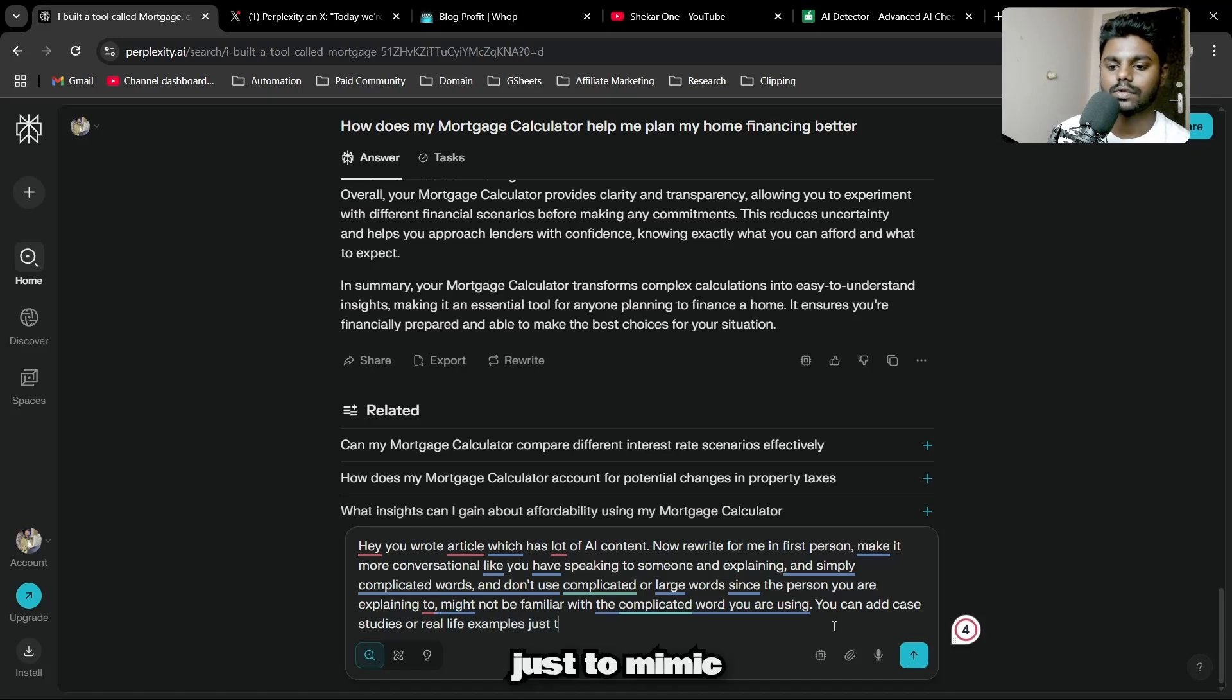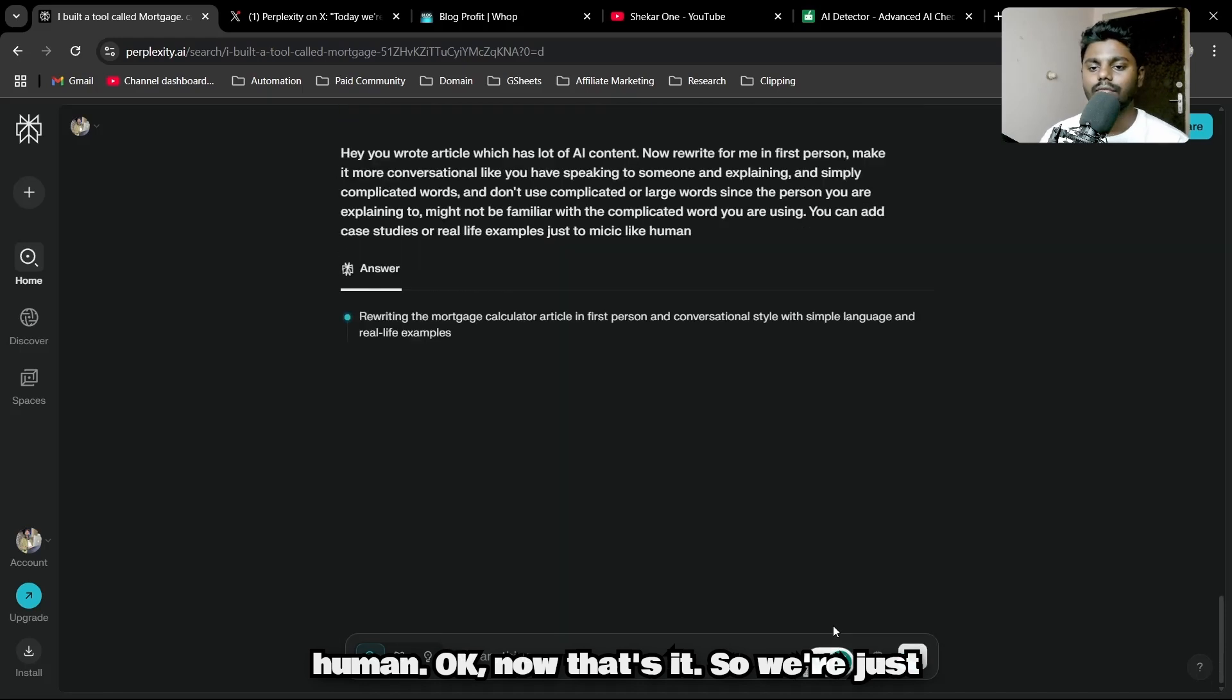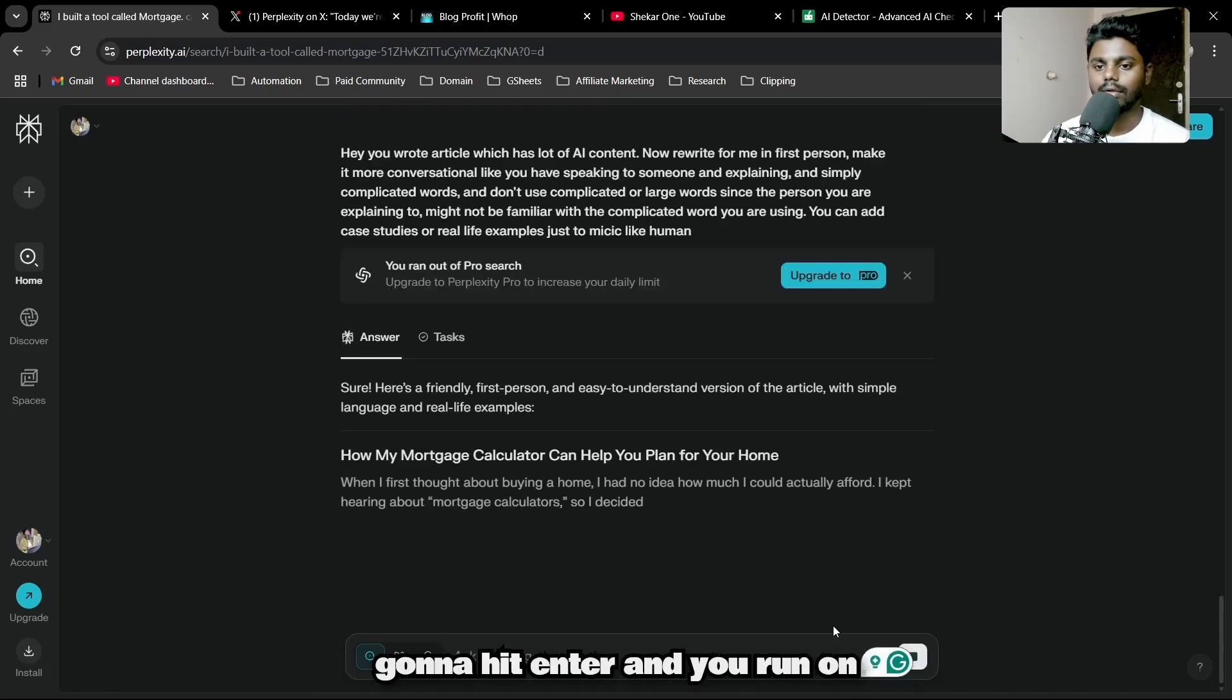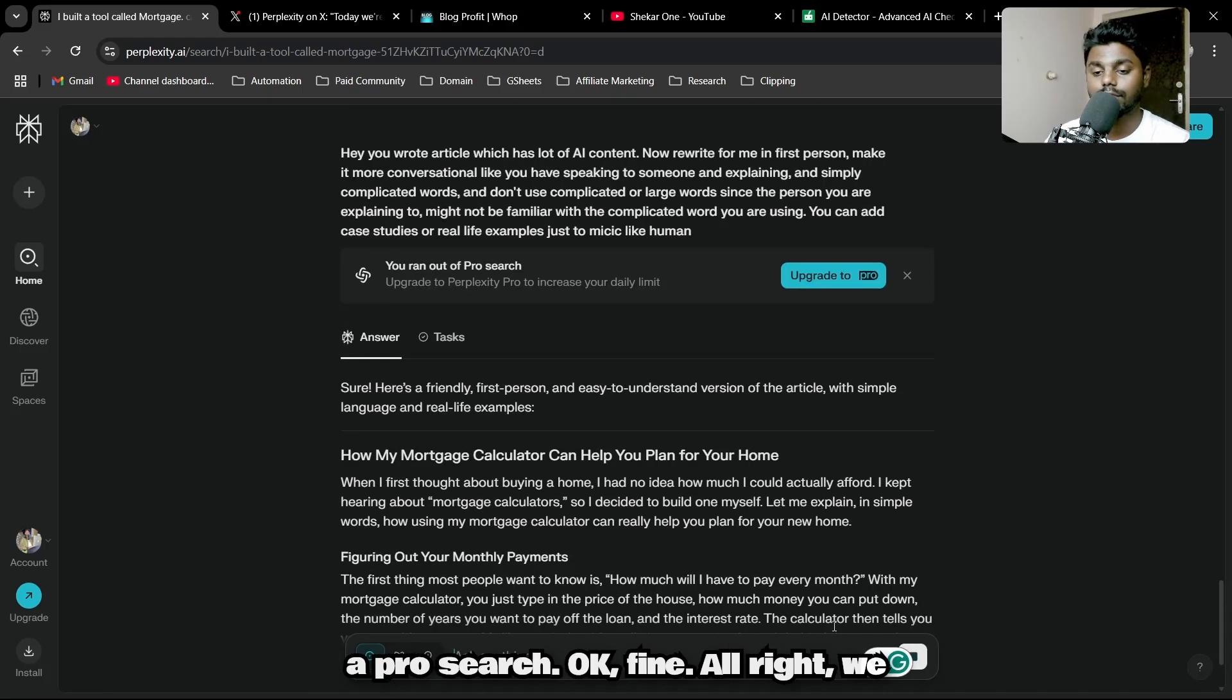Just to mimic like human. That's it. We're going to hit enter. You ran out of pro search—okay, fine.